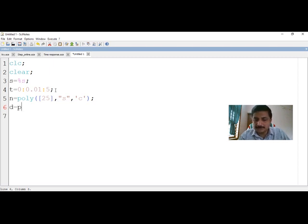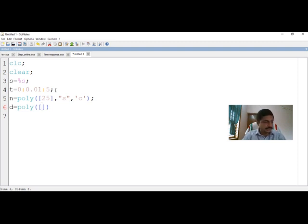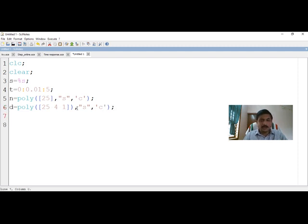Now I define the denominator polynomial. In the denominator we have s squared plus 4s plus 25. In Scilab, coefficients are entered with the constant first, so the values are entered as 25, 4, 1 — representing the polynomial 25 plus 4s plus s squared. So D equals poly of [25 4 1], %s, 'c'. I have now finished defining both the numerator and denominator polynomials.